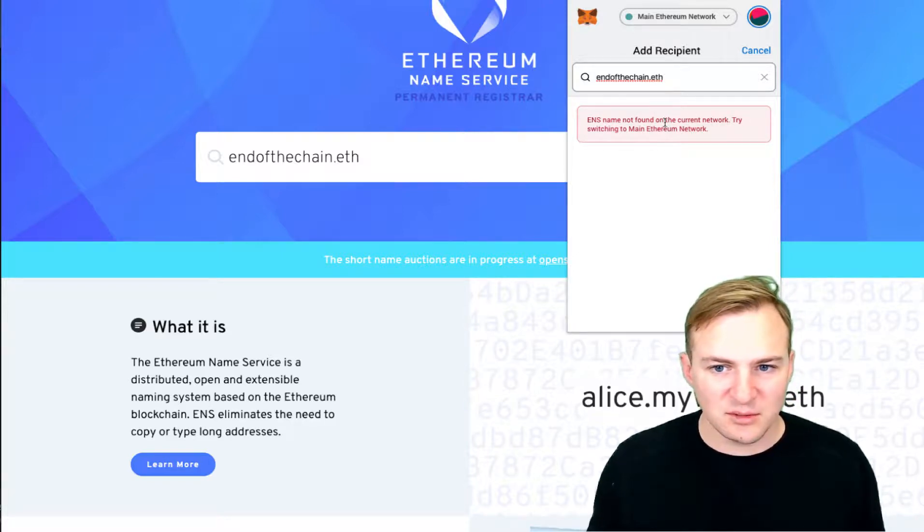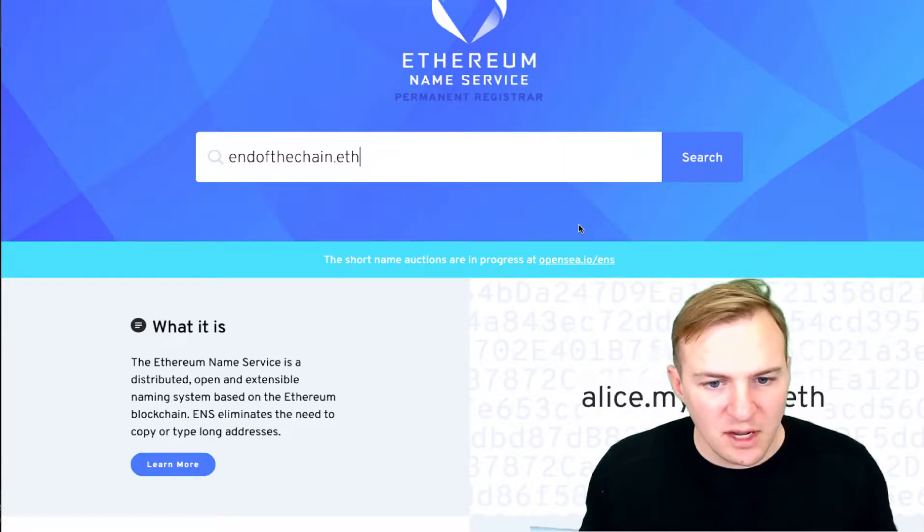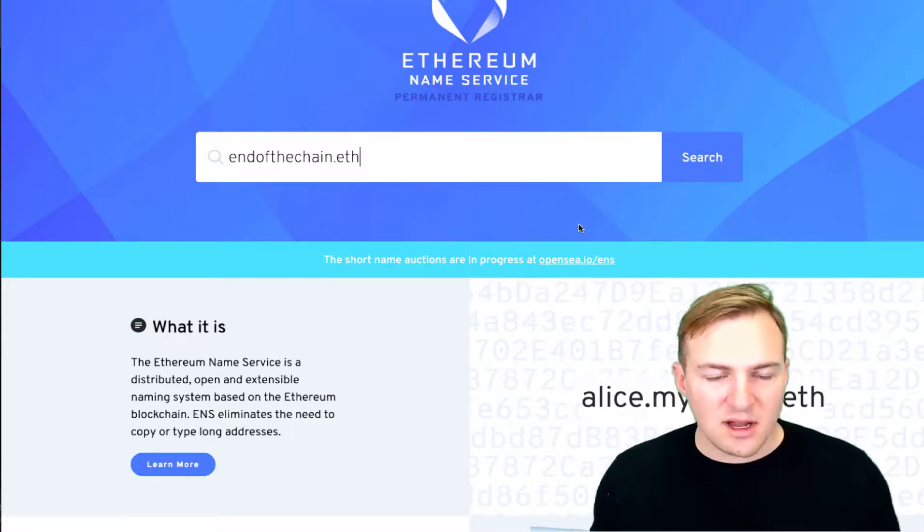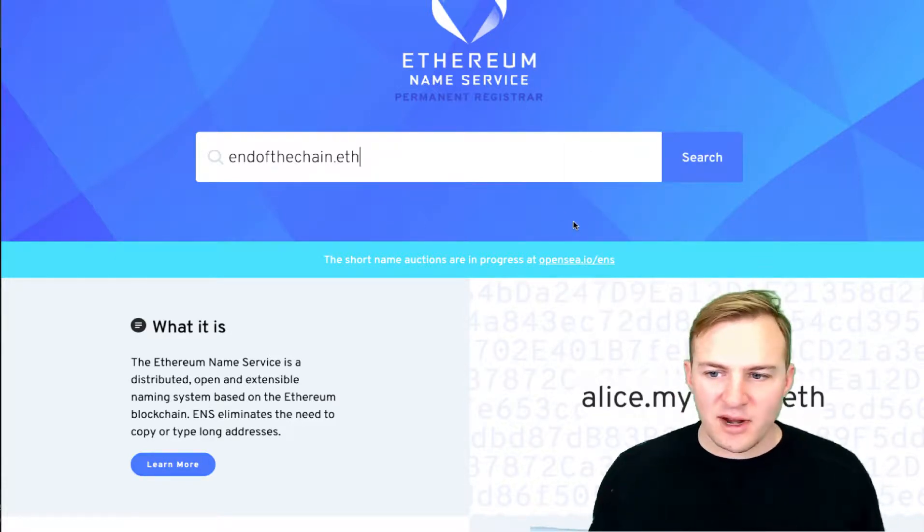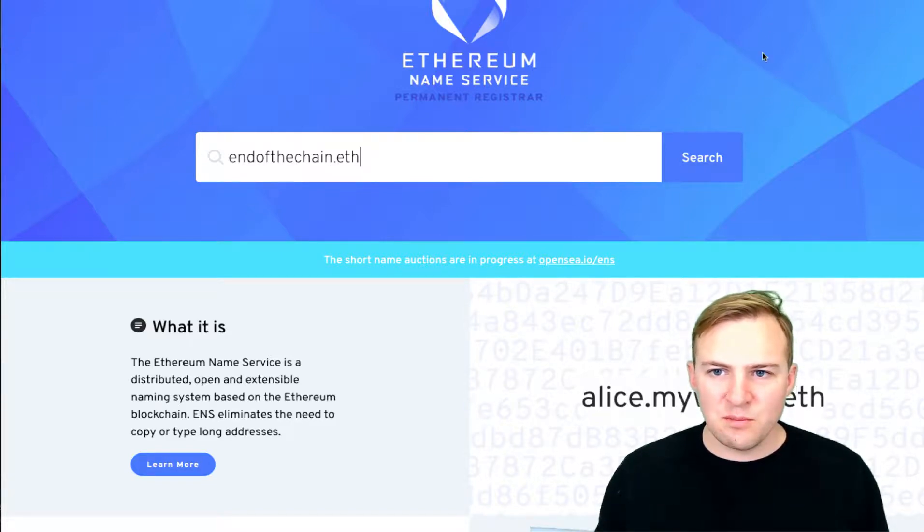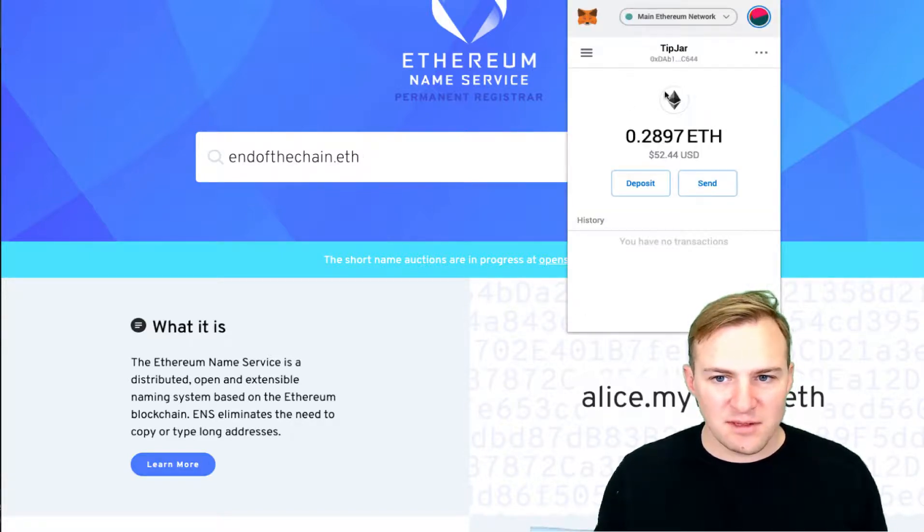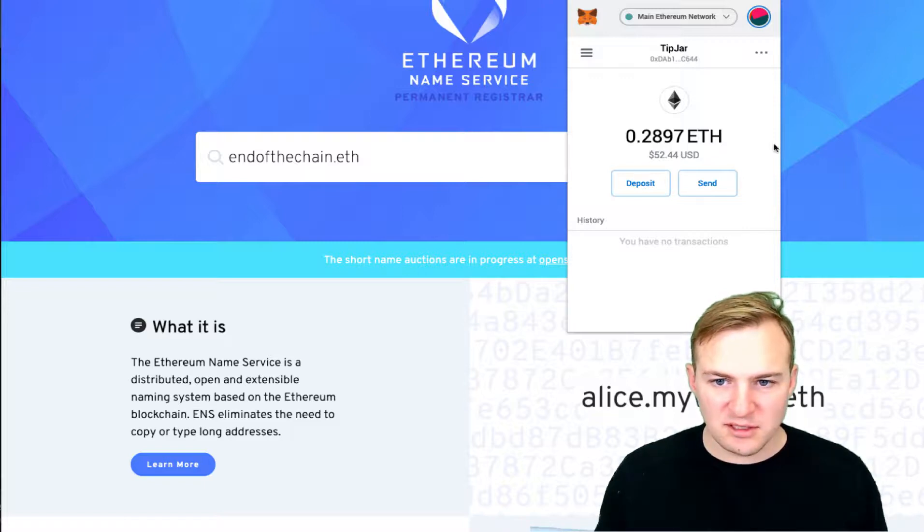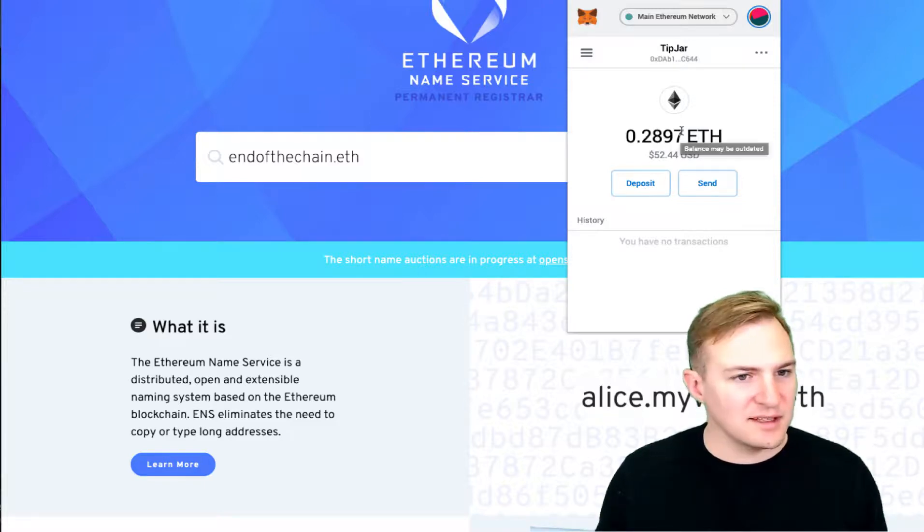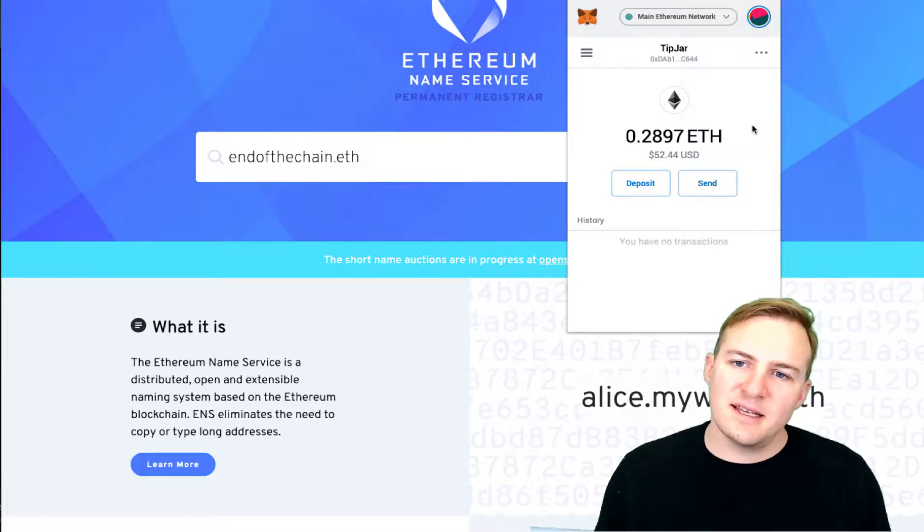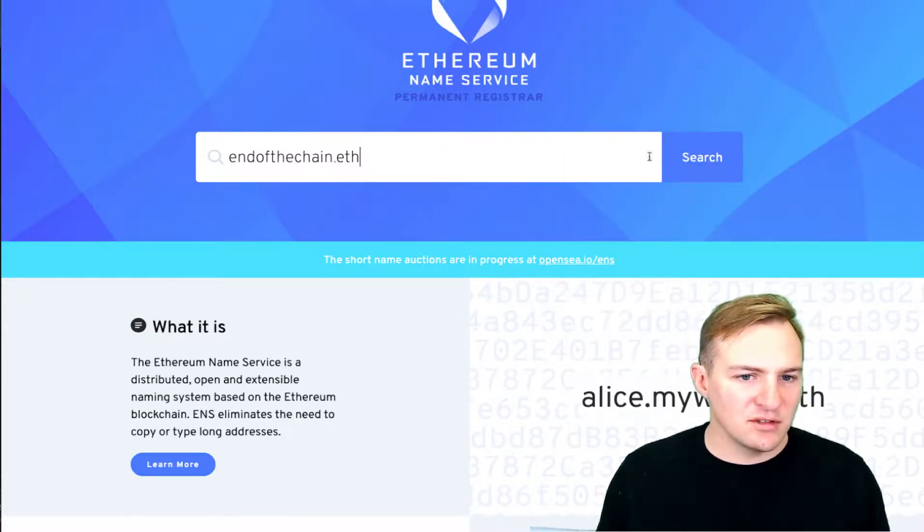The ENS name is not found currently on the network. Try switching to the main Ethereum network. So yeah, I'm going to do that right now. The first thing to do is to make sure that you have enough Ethereum in your wallet. I have about $50 here, about 0.287 ETH at this point.